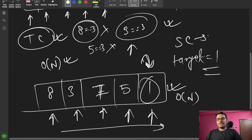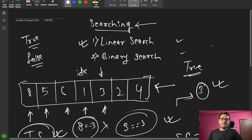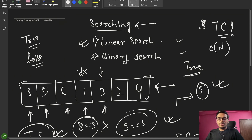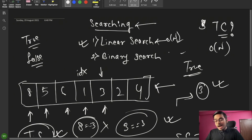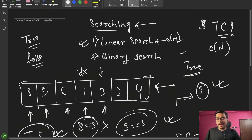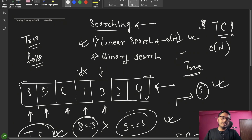This is our time and space complexity. Our time complexity is O(n) in the linear case. So, can we reduce this time complexity? That is your homework — think about whether the time complexity can be reduced. We will discuss this in the next class with Binary Search and see how to optimize it.